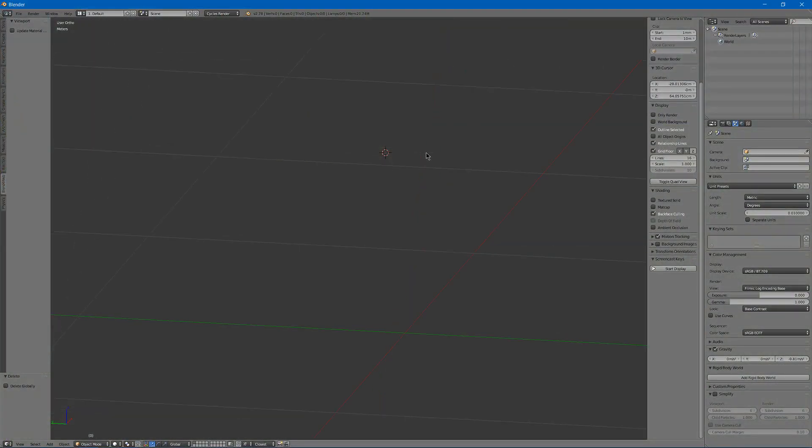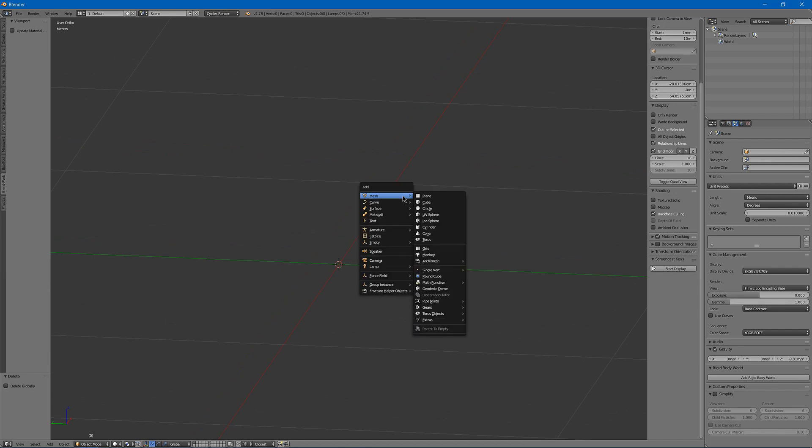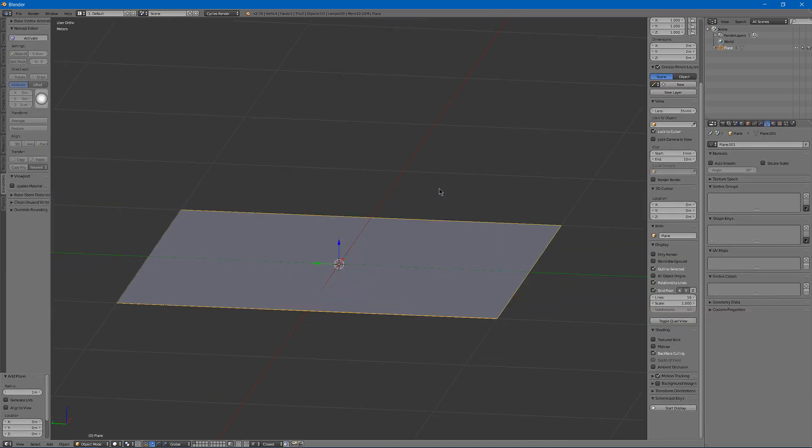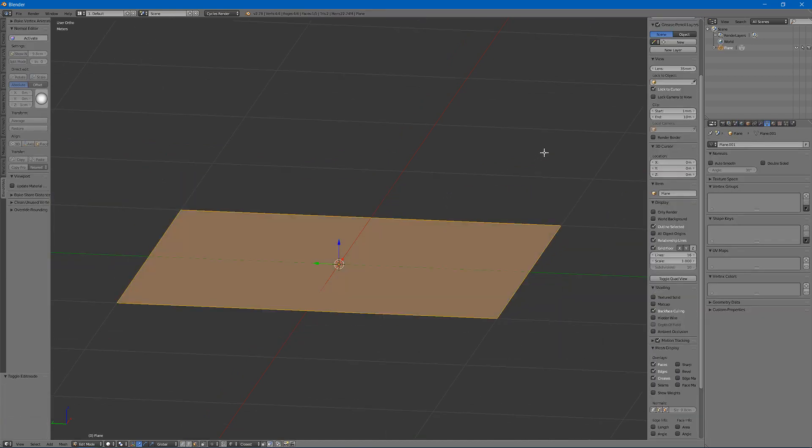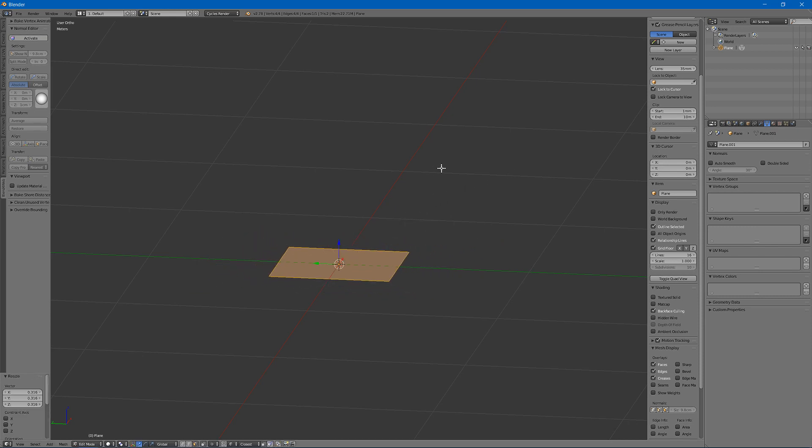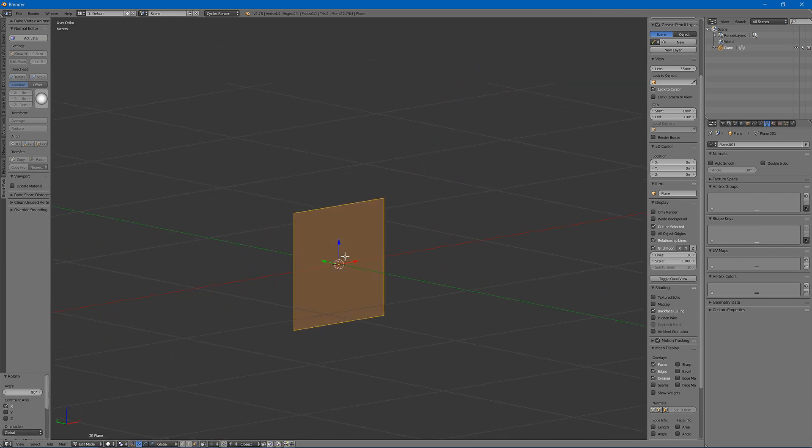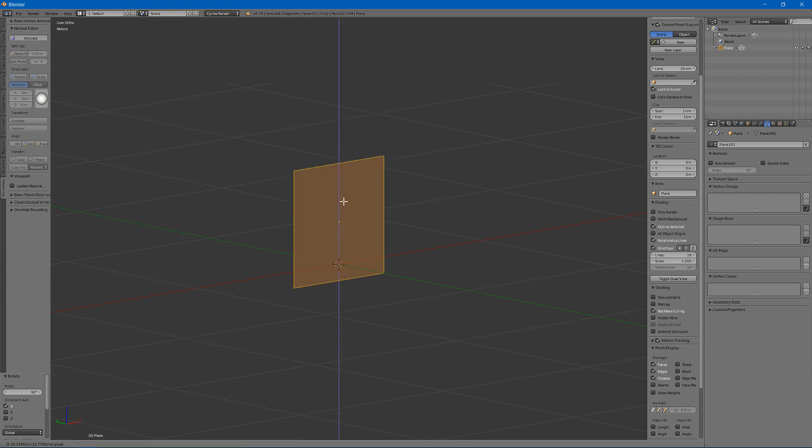So I'm going to start by centering it by shift C, hit Mesh, plane, gonna tab into edit mode, hit S to scale it down, rotate on one axis by nine degrees, and then drag it up a bit.